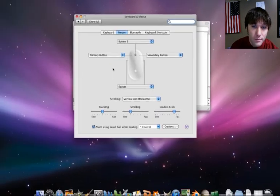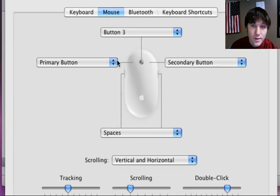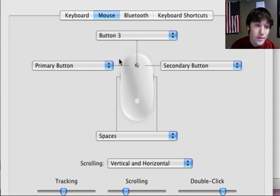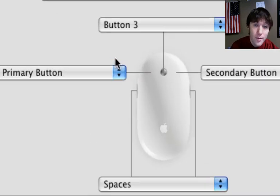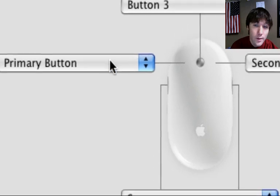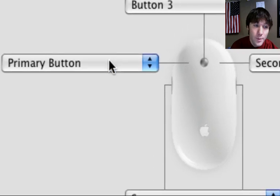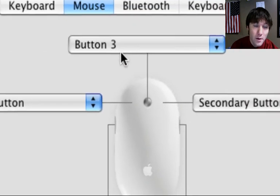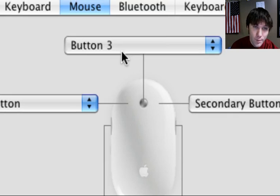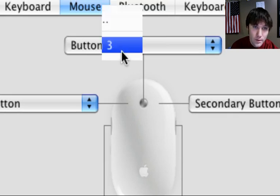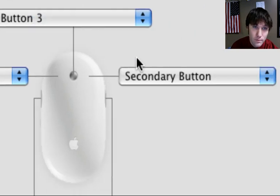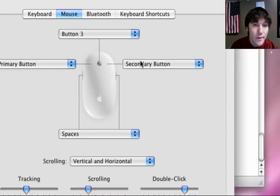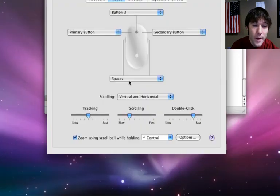We have three buttons on our mouse: Right, Middle, and Left. I'm going to make sure the Left Mouse button is set to Primary. Middle set to Button 3. On the right here, change that to Secondary Button. Now we have three buttons on our mouse.